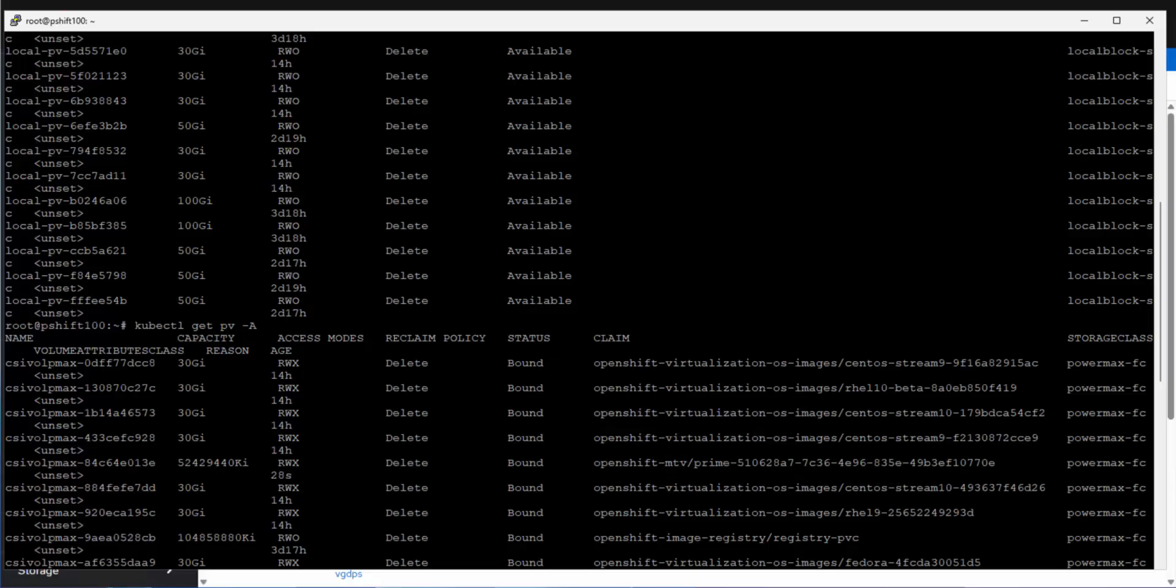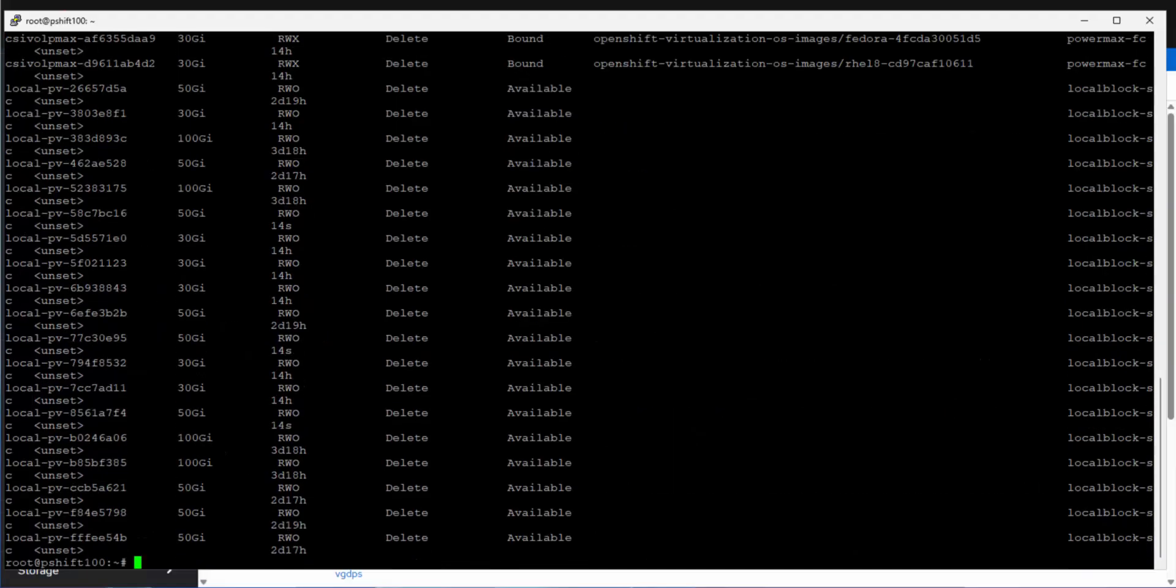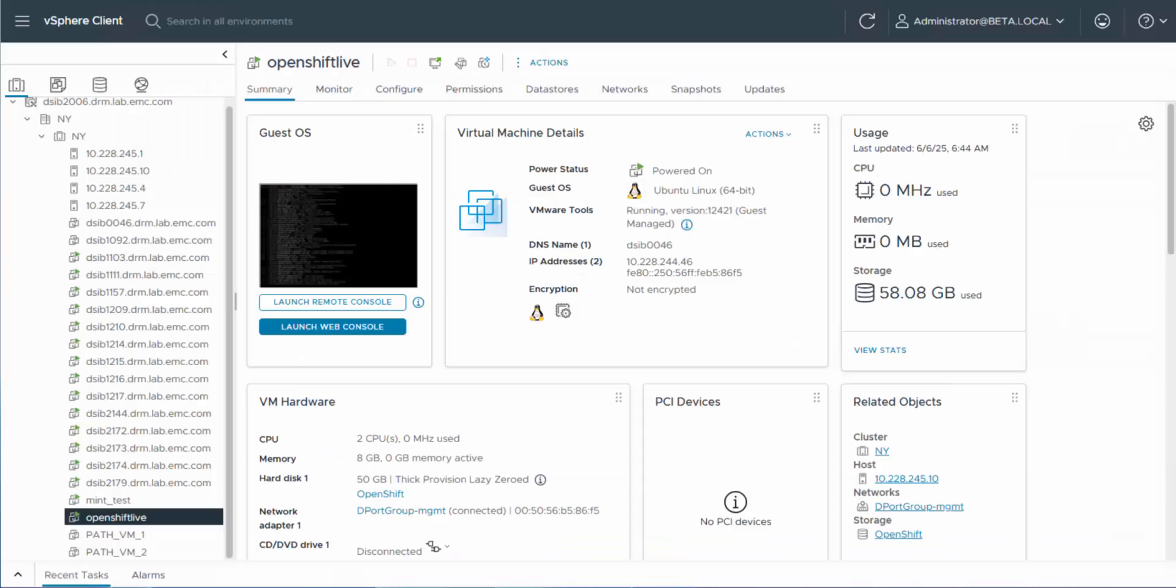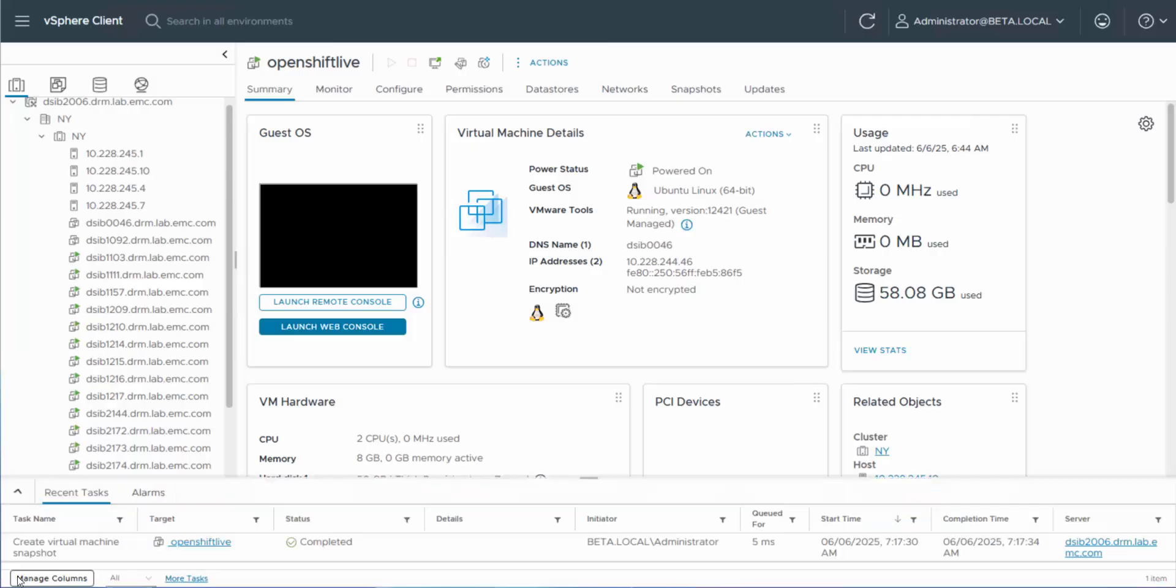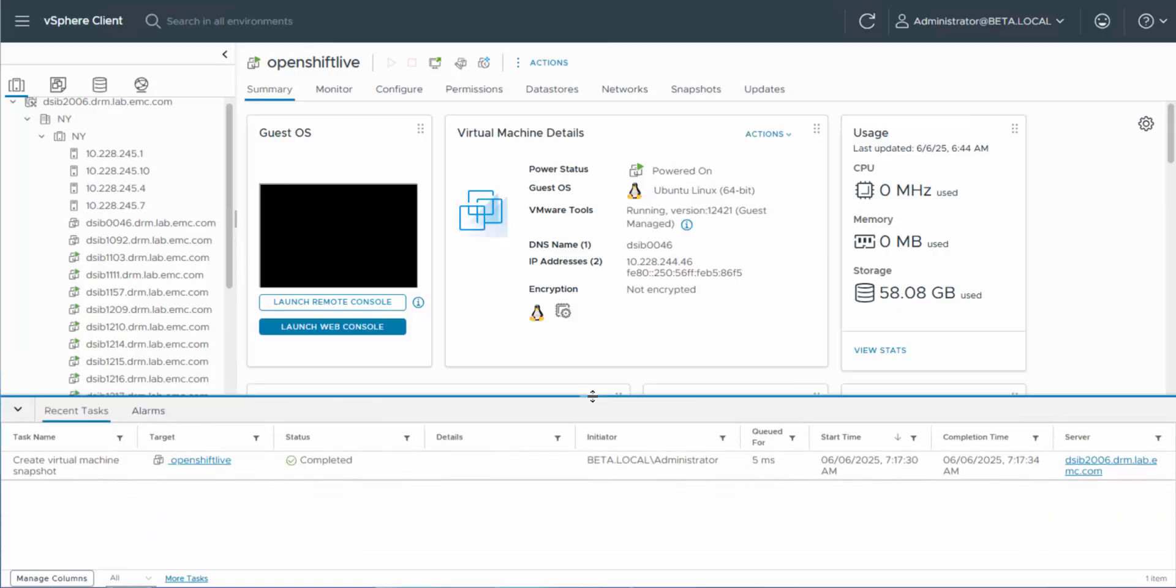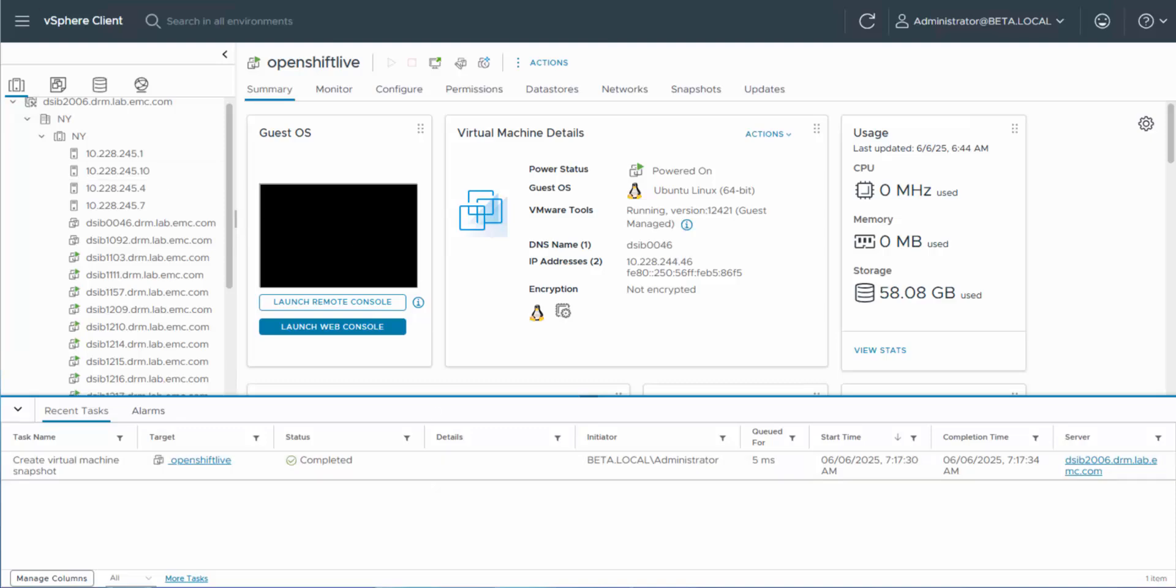So the migration is ongoing from this point. So we'll pop back. You will see, by the way, you're not going to see anything here within VMware, except the creation of the snapshot. So it's going to create a snapshot in VMware in order for the change block tracking, so that it knows what to copy over after.